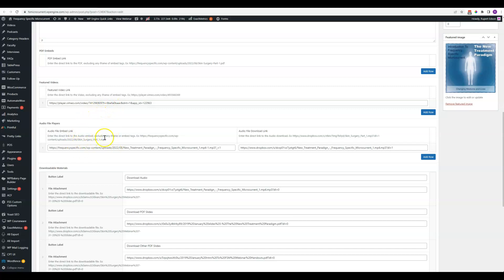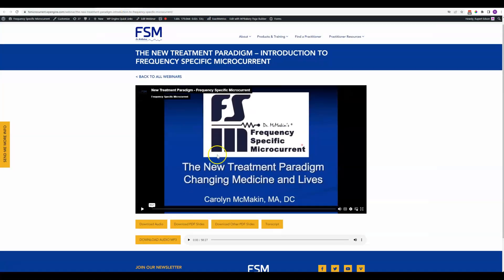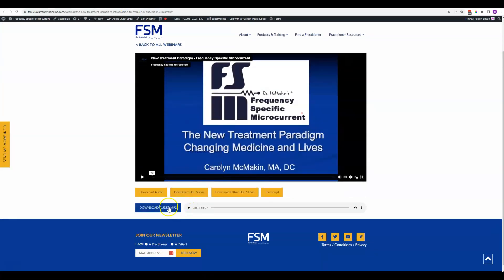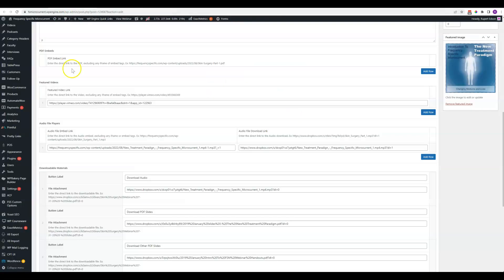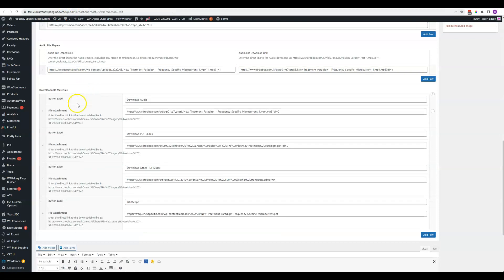Here we've got an audio file player and an audio file link. That is what is showing up here. Here's the download and here's the player.